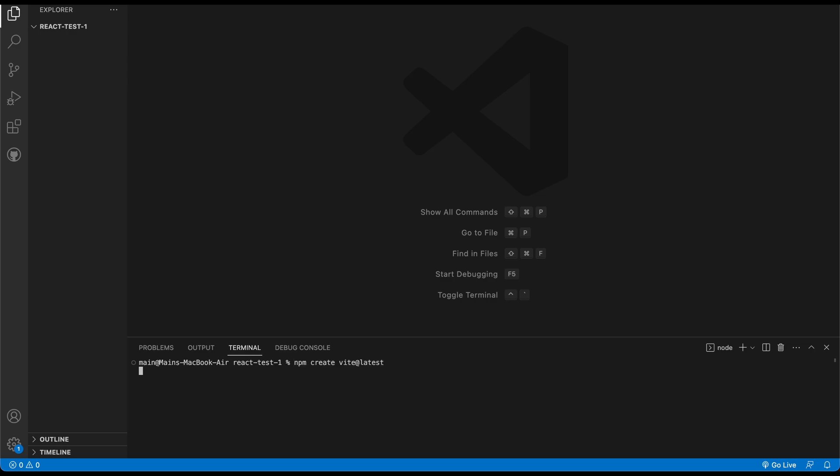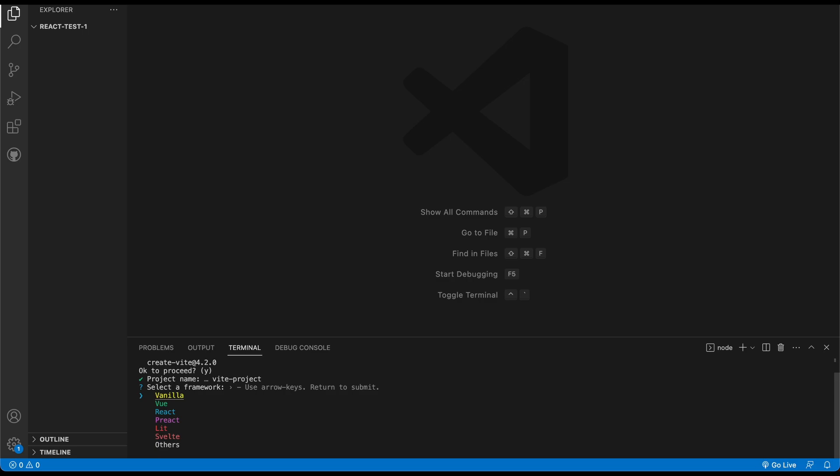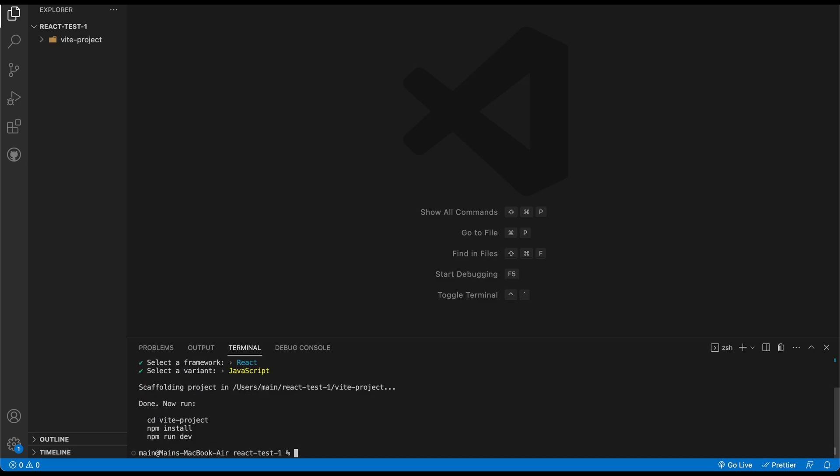Now, one question a lot of people might have is, what happens to all the tutorials that are utilizing create React app? Well, let's go ahead and actually press Enter really quick. In short, create React app is just a way to start off a project. And let's just call this project name Vproject. Yeah, let's keep it like this. And it's going to choose a framework. I'm going to go here and click on React. Hit Enter. And for this, I'm just going to use JavaScript, keep it simple. And then boom, there we go.